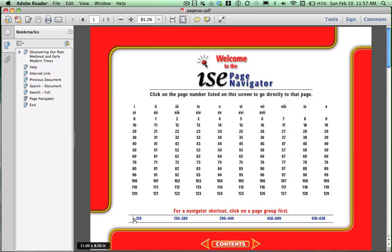If you look down below, you can see that there are page ranges here. So depending on whatever pages you're assigned, you have to choose the appropriate range. Our first unit is Islam, Life on the Arabian Peninsula, so I'm going to click on 130 to 289.